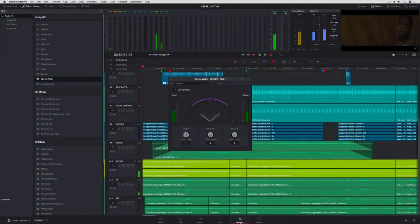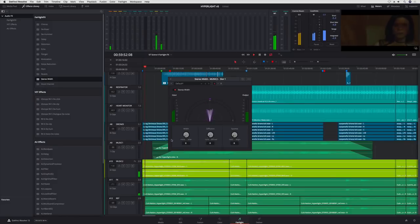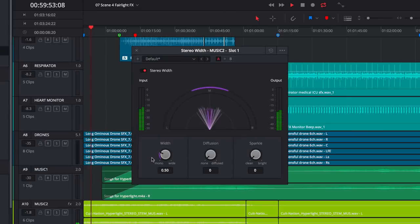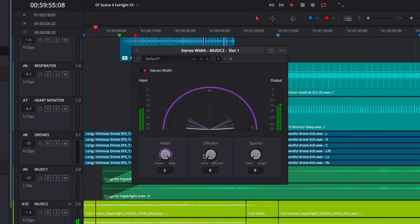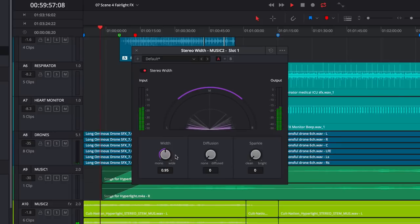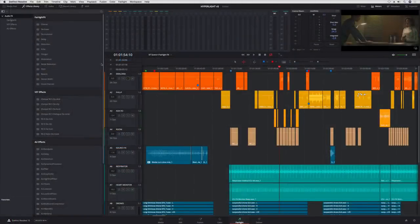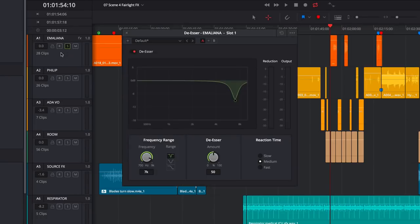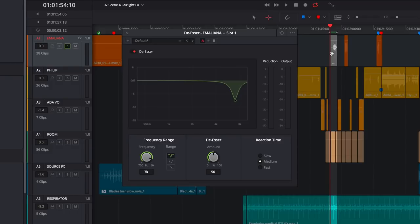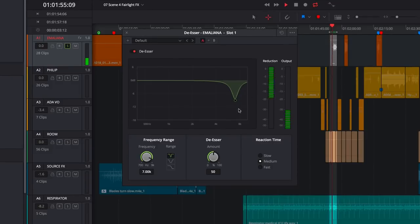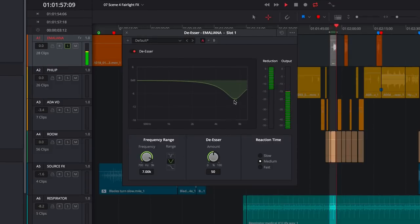The Stereo Width plugin to spread your tracks from mono to stereo or super wide or anywhere in between with a single dial. Fairlight's de-esser features a bell curve, notch, and low-pass filter controls to make it fast and easy to reduce sibilance.